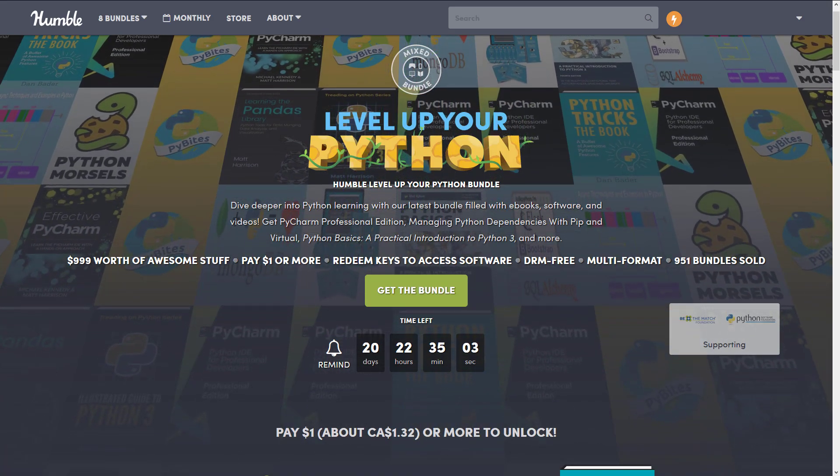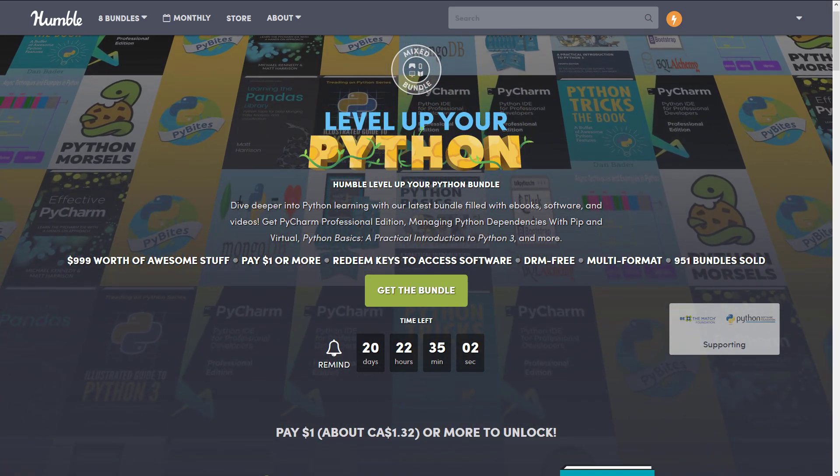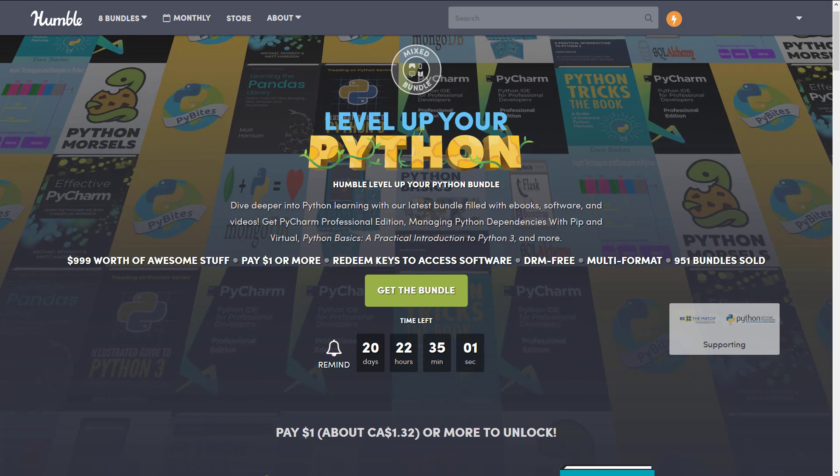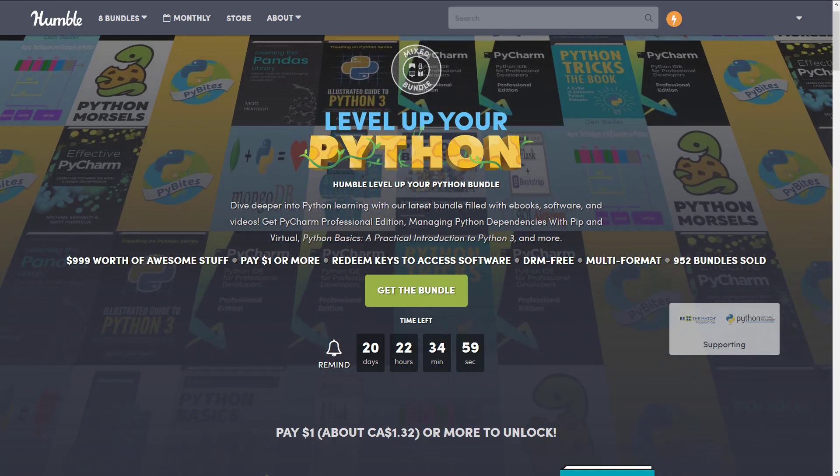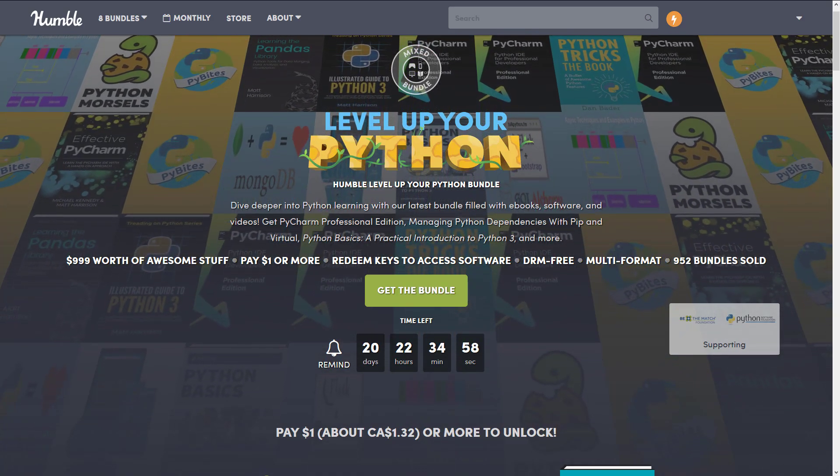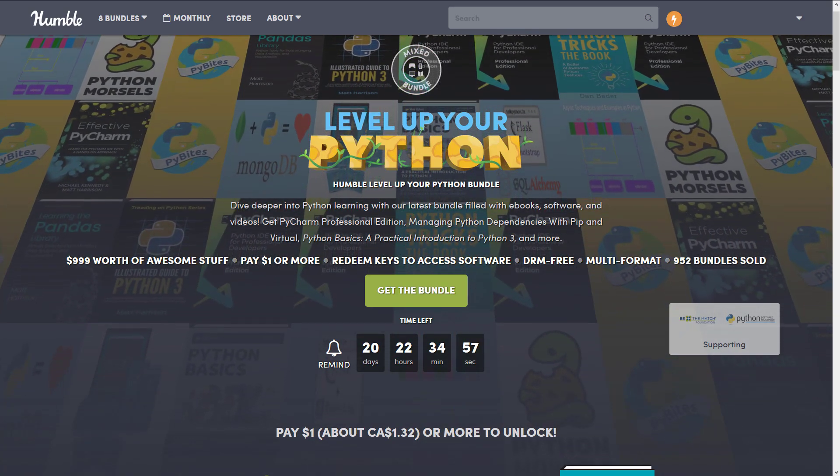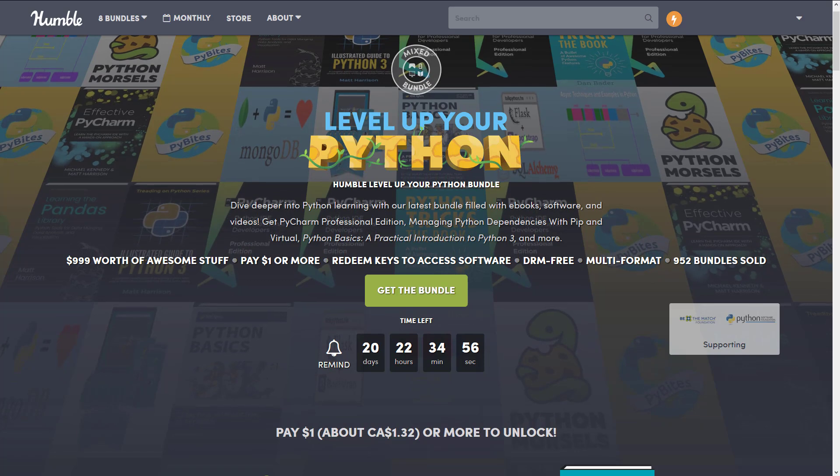But this one isn't a book bundle, it isn't a video bundle, and it isn't a software bundle. It's kind of all of the above. It's a really weird scattering of stuff all around a Python theme.